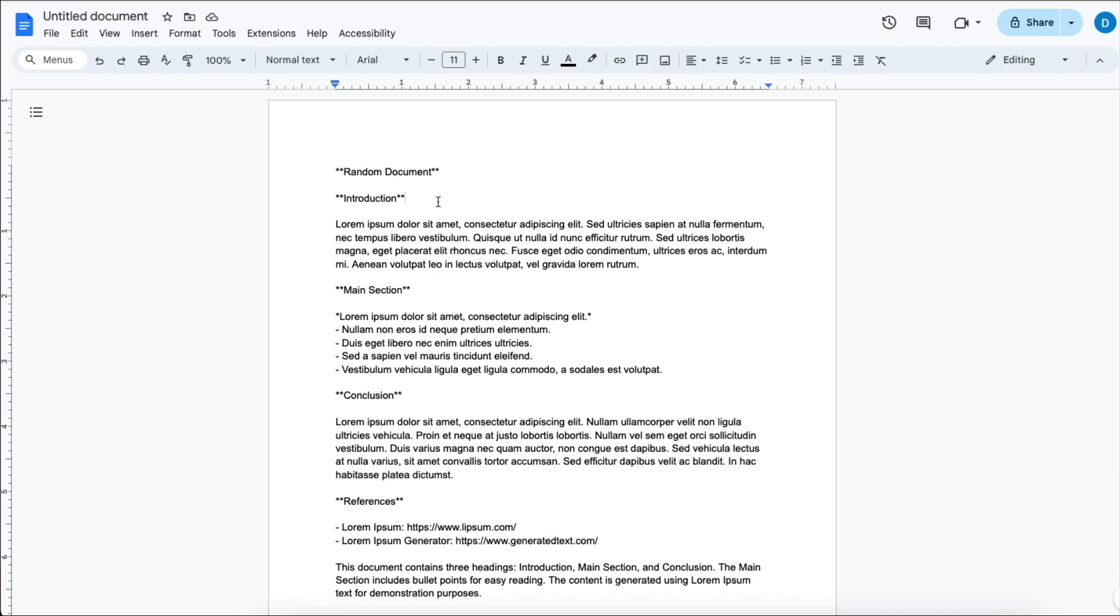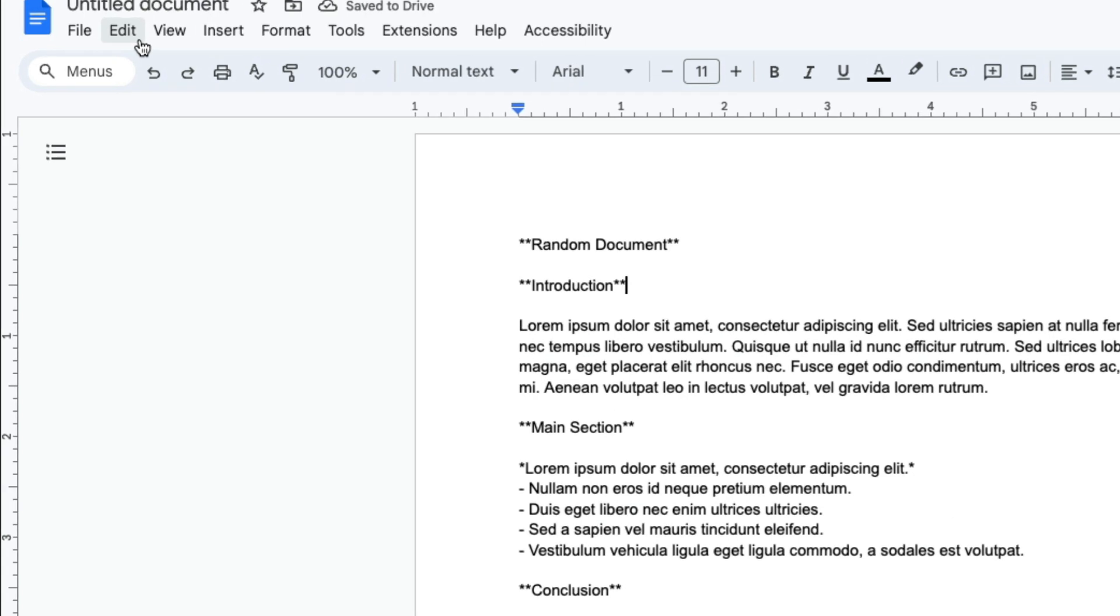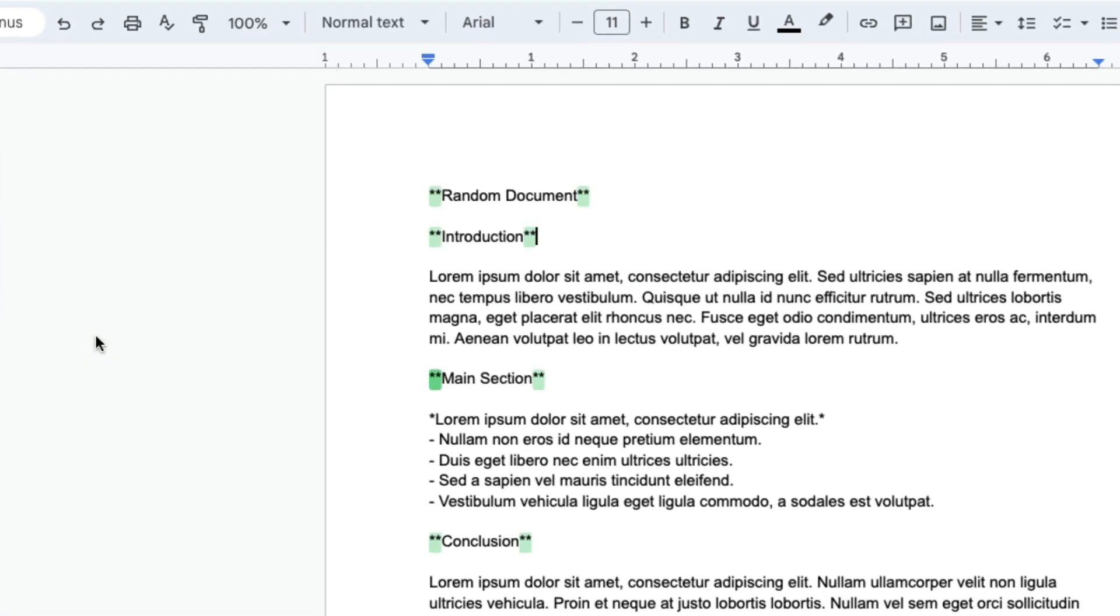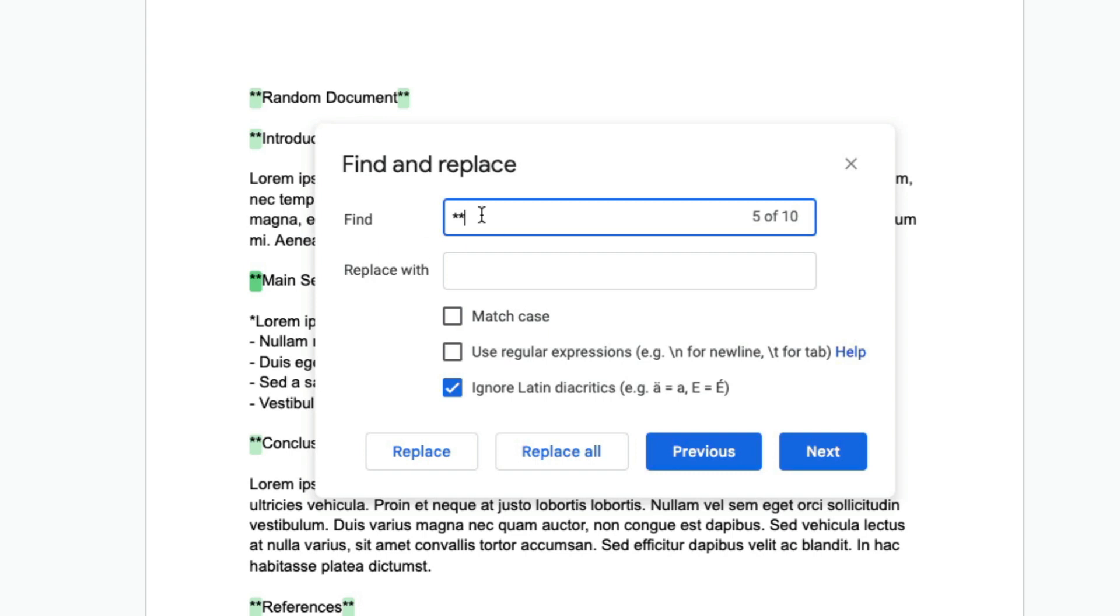Instead of going through and manually deleting everything, let's try something more efficient. Let's use the find and replace tool. Go to Edit, click Find and Replace, and then enter the two asterisks since that's what our words are surrounded by.